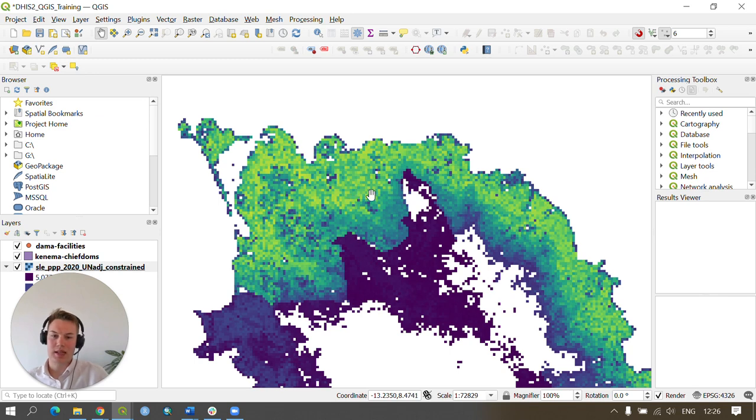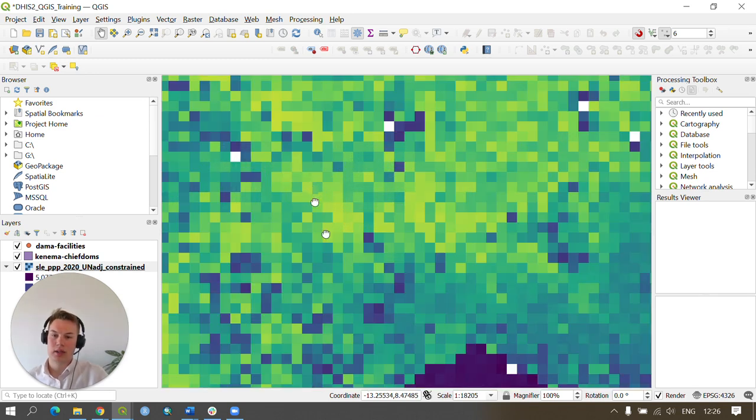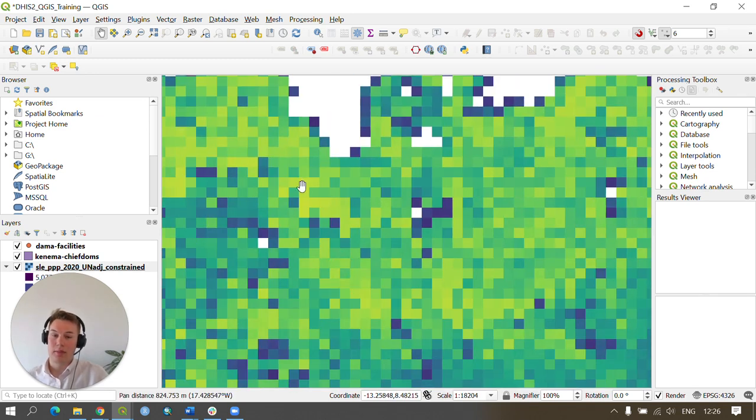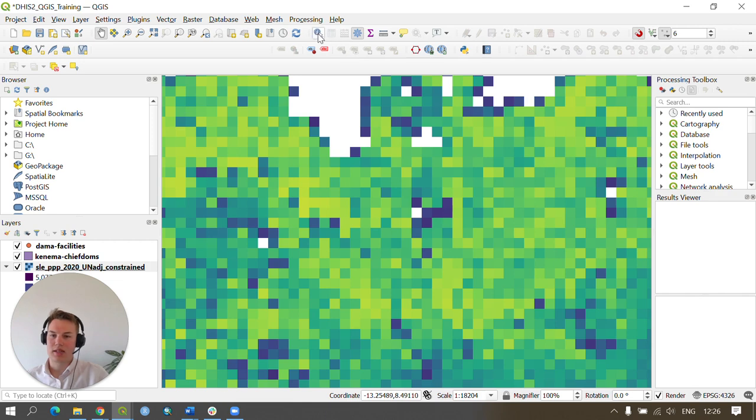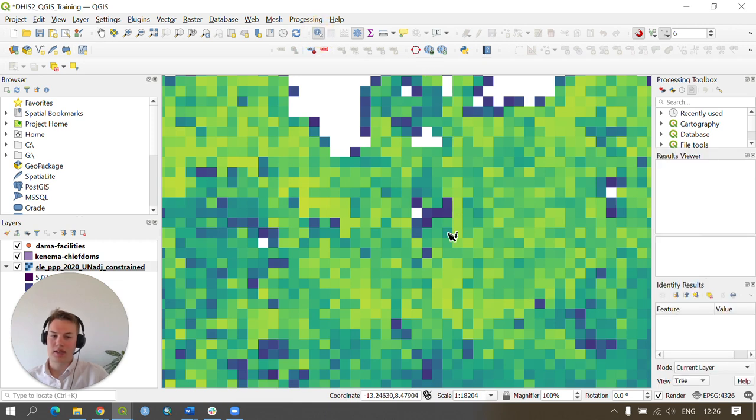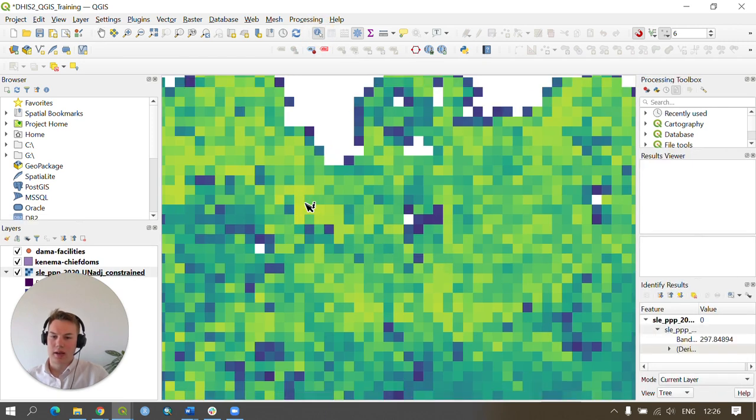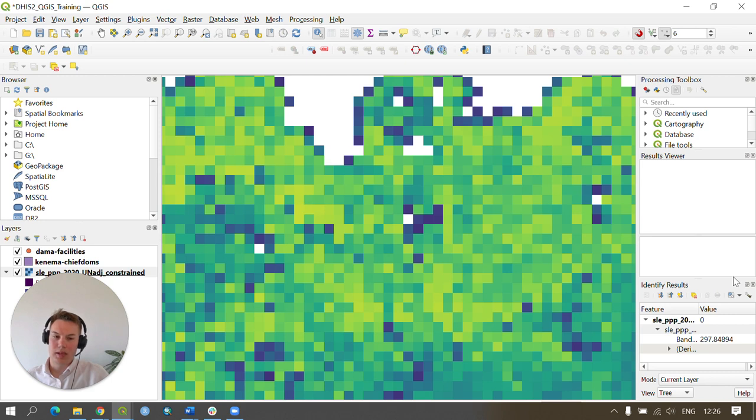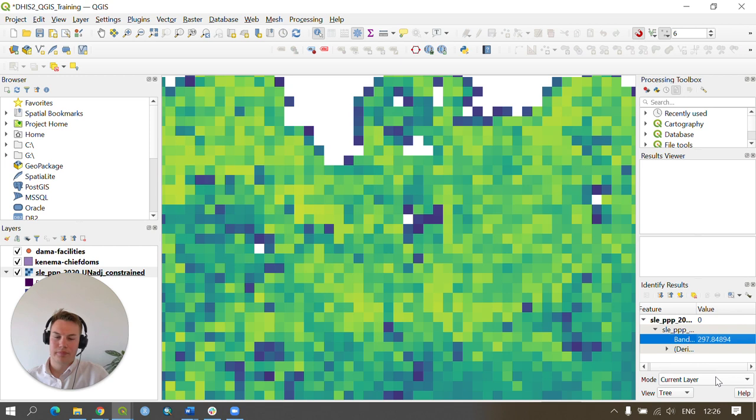If you want to quickly see how many people live in an area you can press the identify button. If you click on a square or a pixel you can see the identify results pop up here. In this case the pixel I clicked on has 297 people.